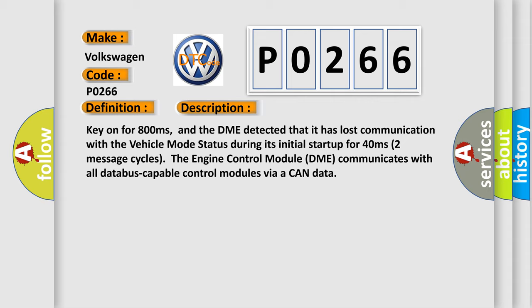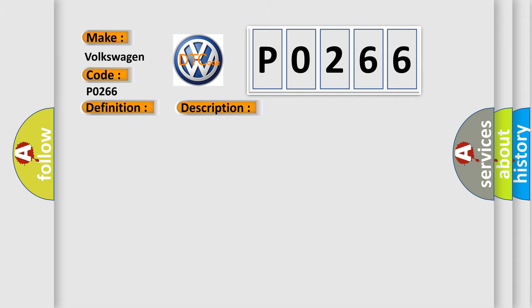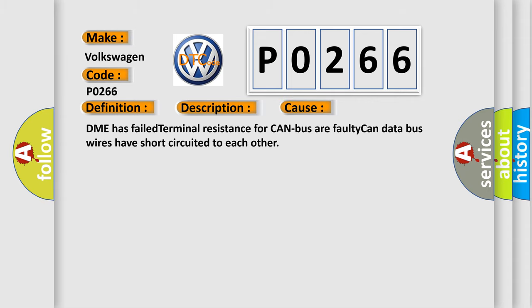The engine control module DME communicates with all database capable control modules via a CAN data bus. This diagnostic error occurs most often in these cases: DME has failed terminal resistance for CAN bus or faulty CAN data bus wires have short circuited to each other.